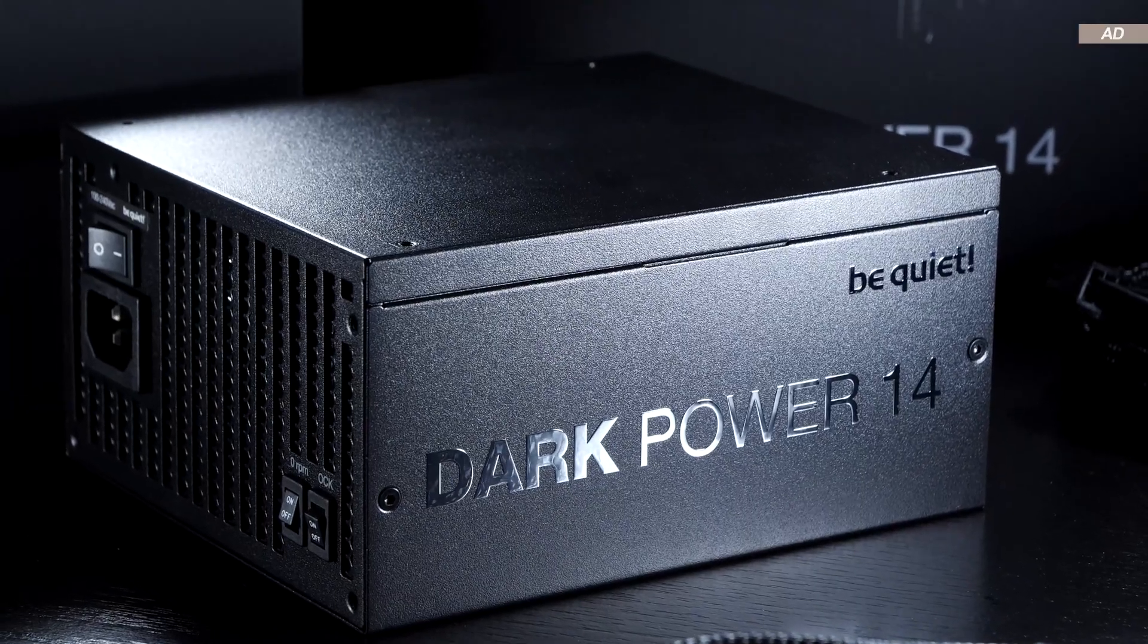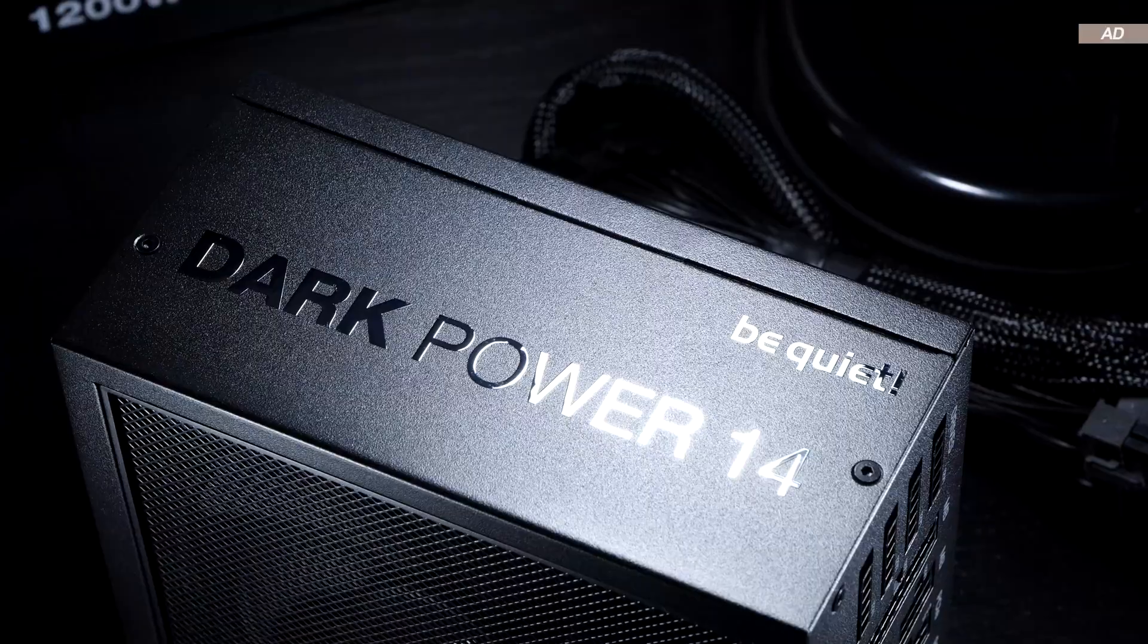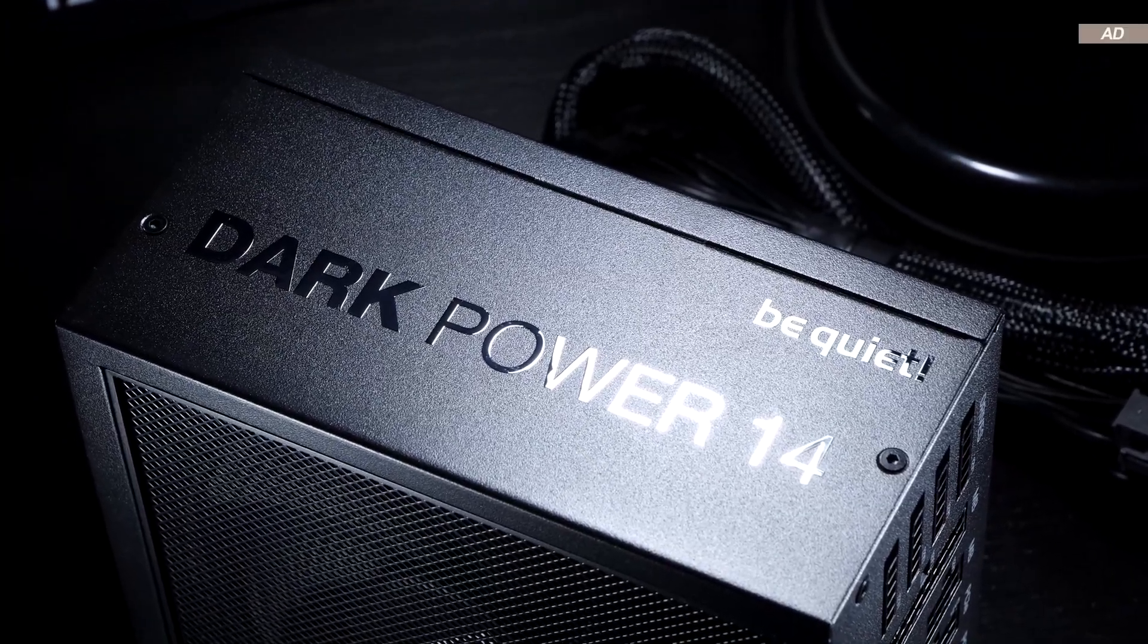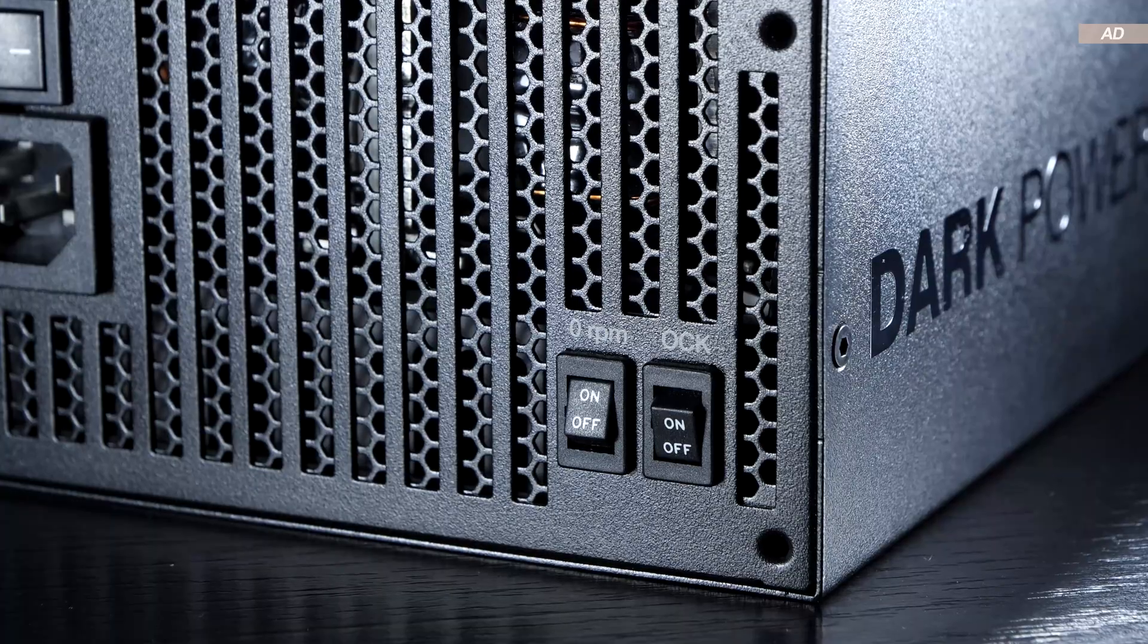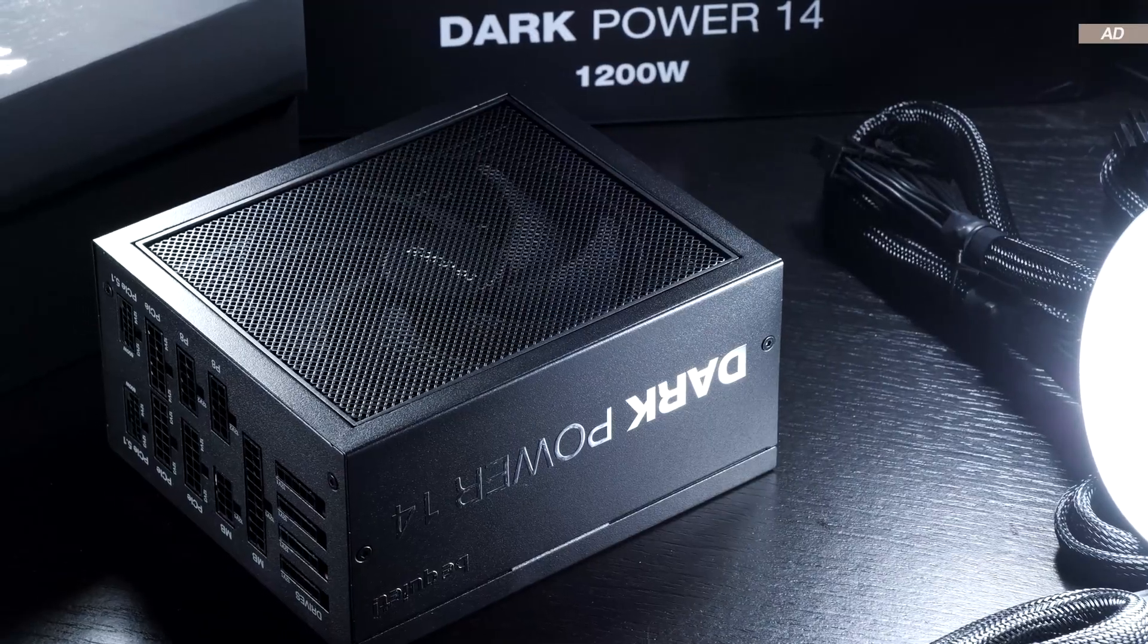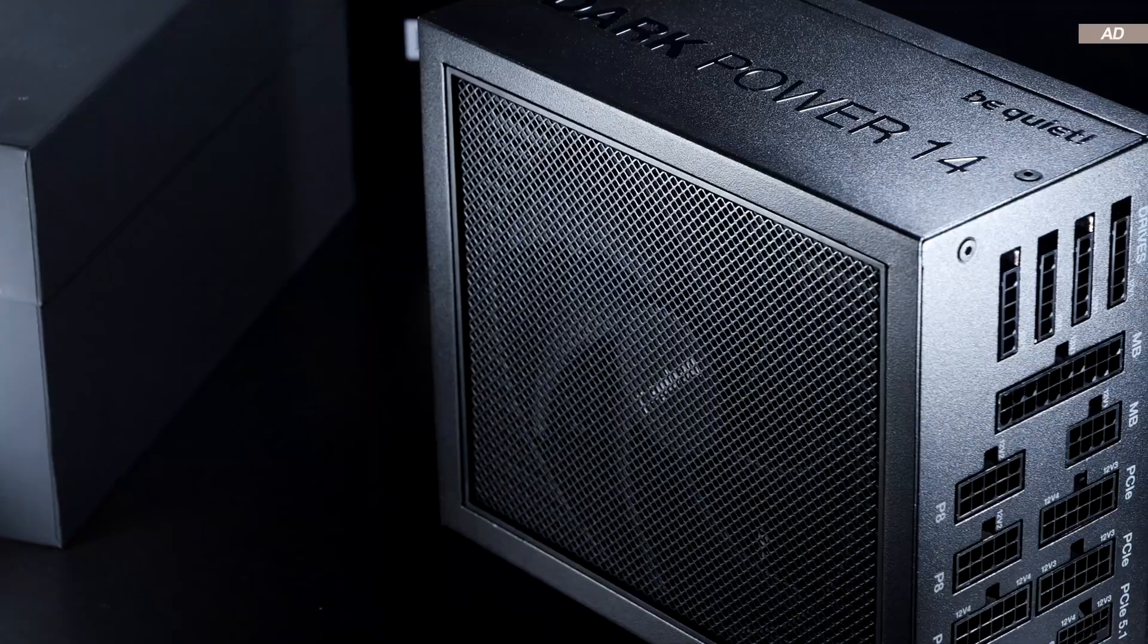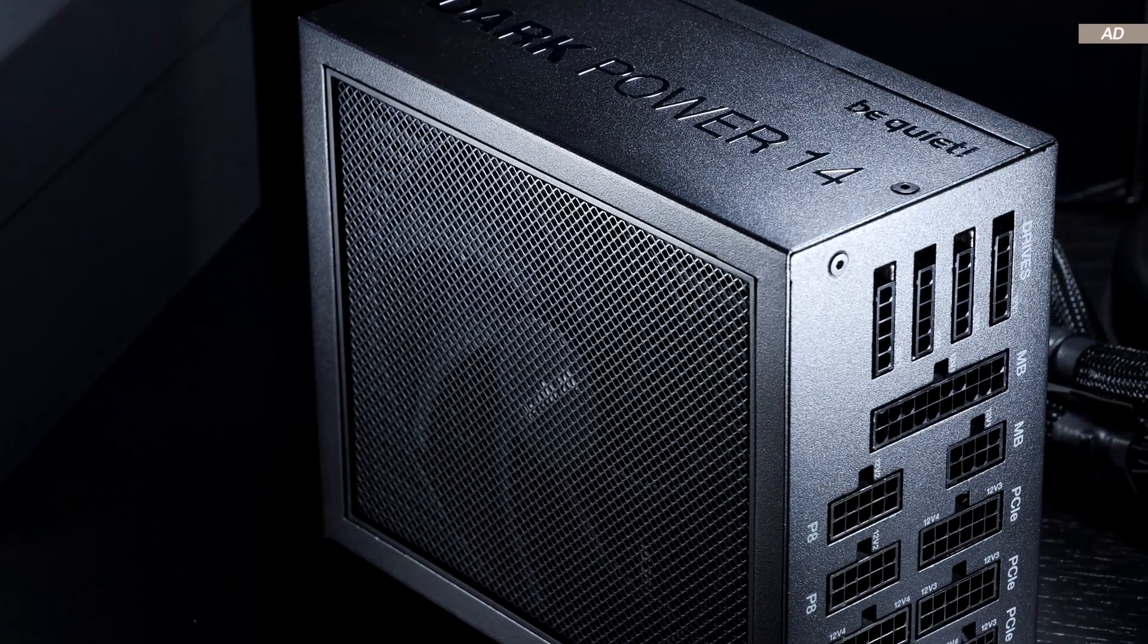Of course, that comes at a hefty price. The MSRP for the 1200W version is apparently set at $310. This PSU is therefore undoubtedly aimed at the enthusiasts among us, who are happy to spend quite a hefty sum of money on their PC's power supply.